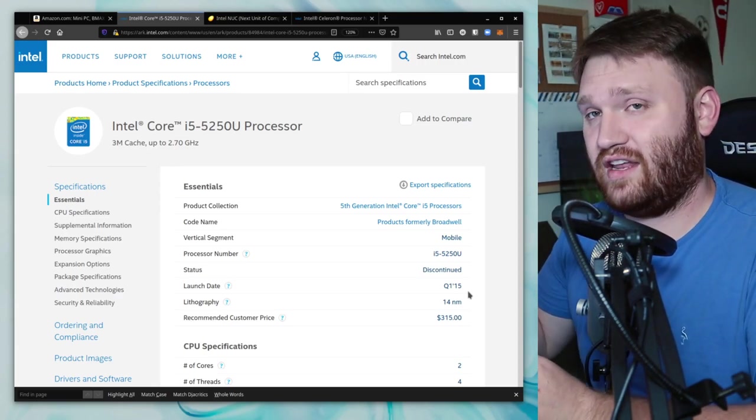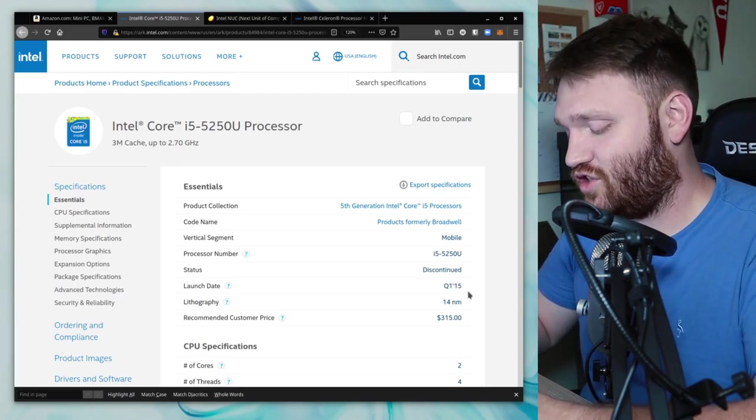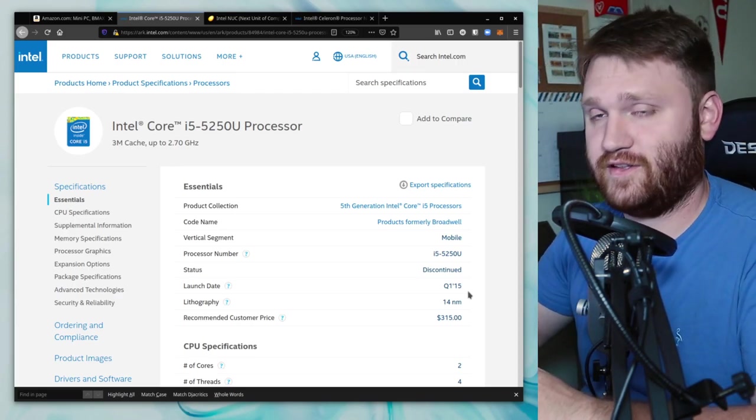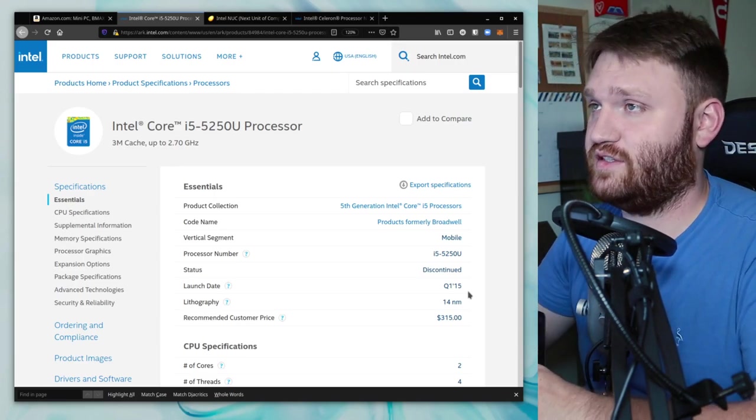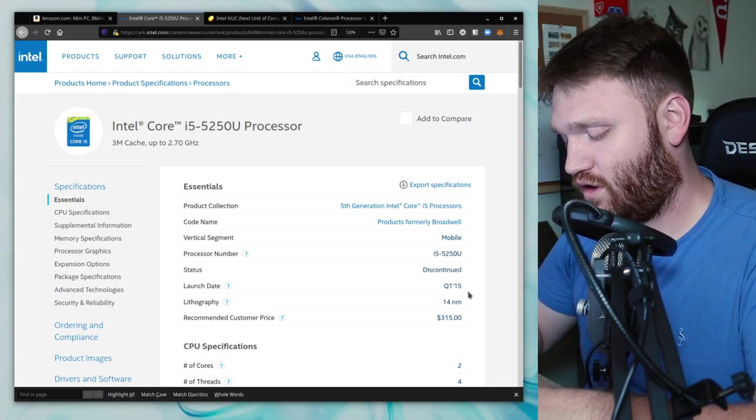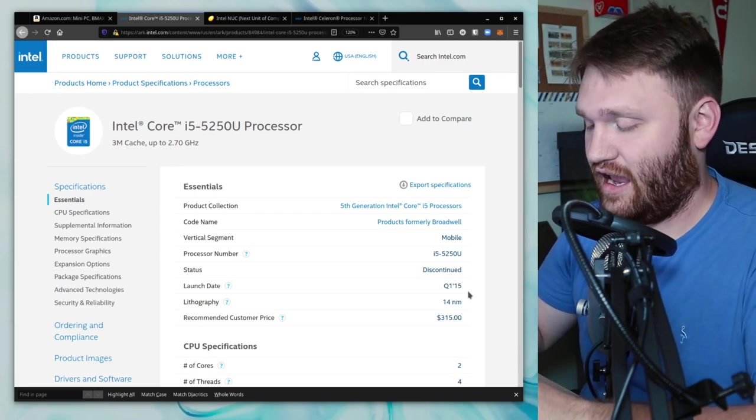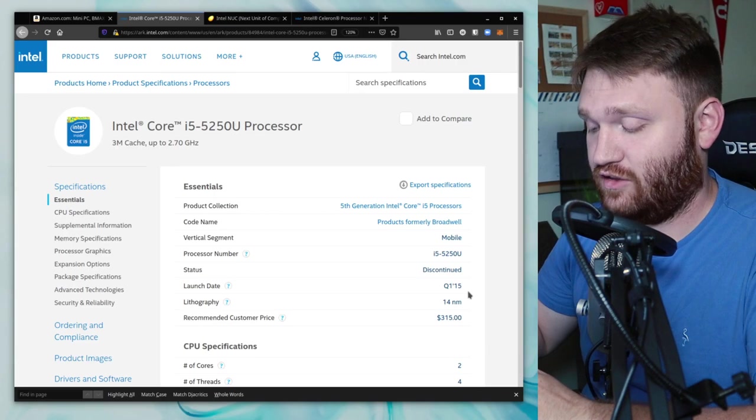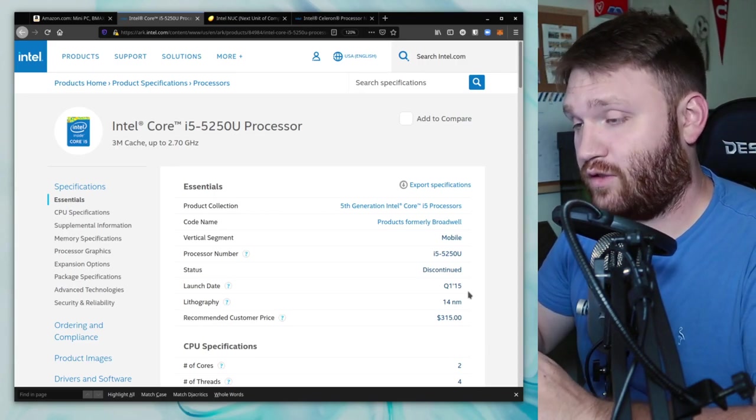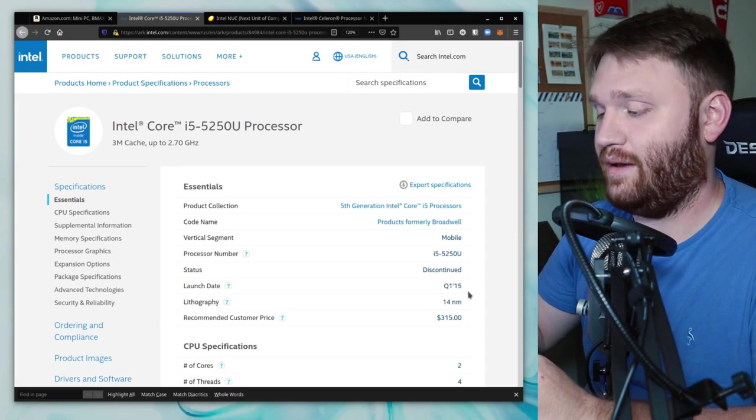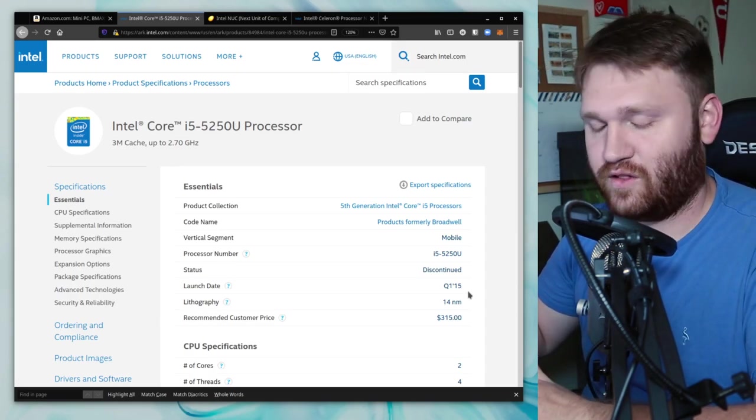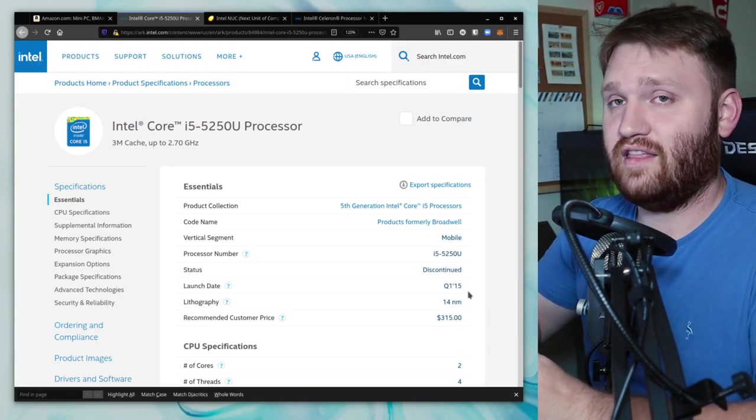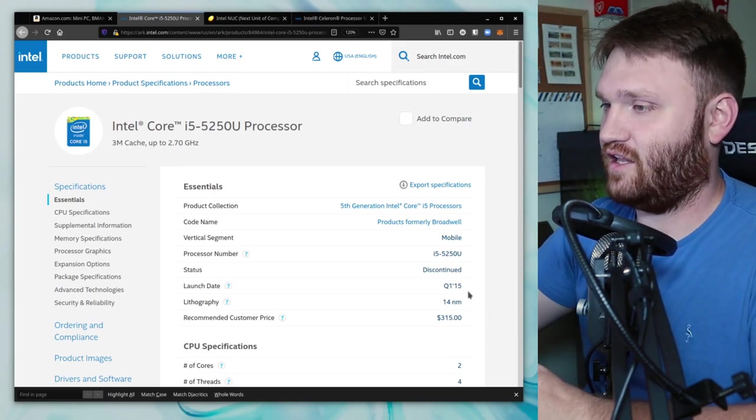But what it can do very well is run Google Chrome, which is what we've been using it for. My fiancee is the primary user of this machine. She's been using it for about a month for schoolwork. I threw Manjaro Linux on it and it runs absolutely great. It's the GNOME edition with Wayland. When it comes to running Google Chrome with multiple tabs, running Zoom calls, things that a college student needs to do, this can handle all of that perfectly fine.